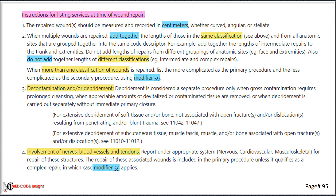You must highlight the instructions given on page 95 for listing services at the time of wound repair. This includes how wounds are measured and recorded, how to code repairs for locations within the same classification, how to code different types of repair performed during the same session, and when to append modifier 59.